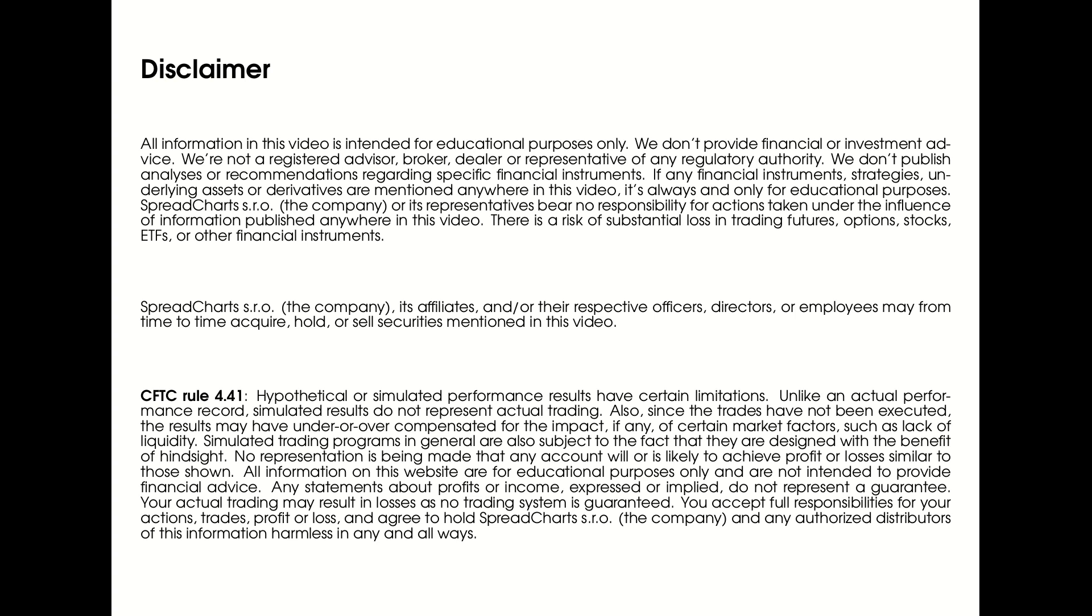So before I get to it, I have to remind you that this video is not investment advice. And if I'm going to speak about specific financial instruments like futures, spreads, ETFs and others, it is always just for educational purposes.